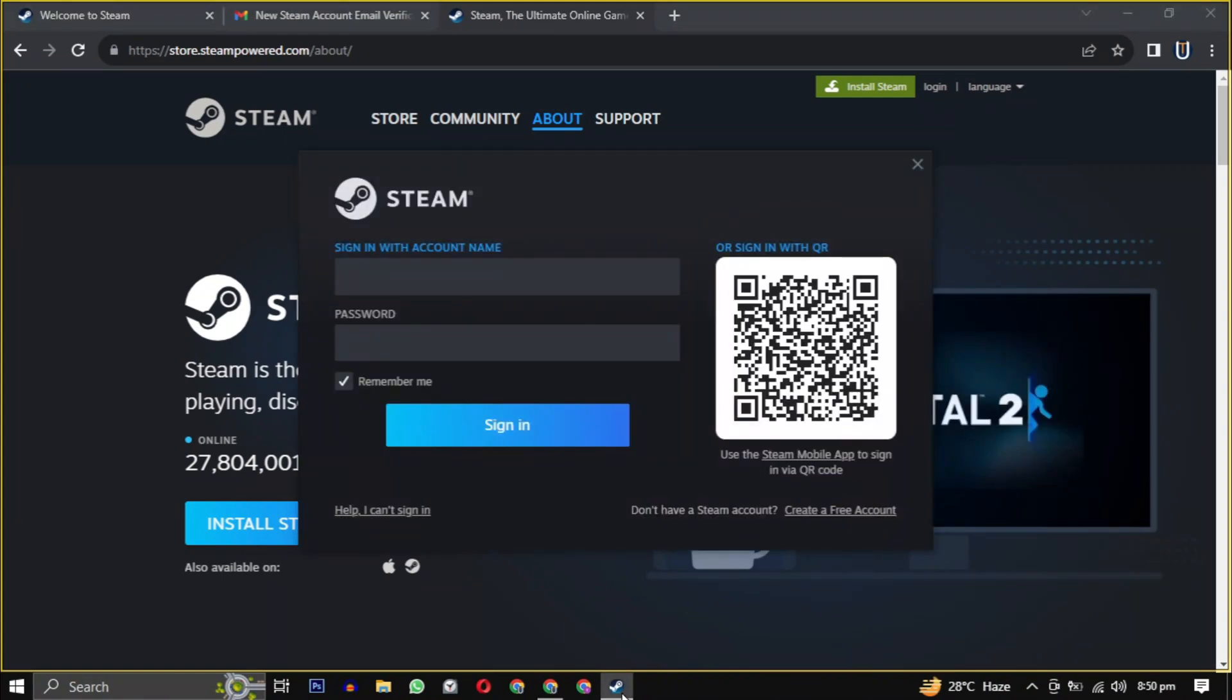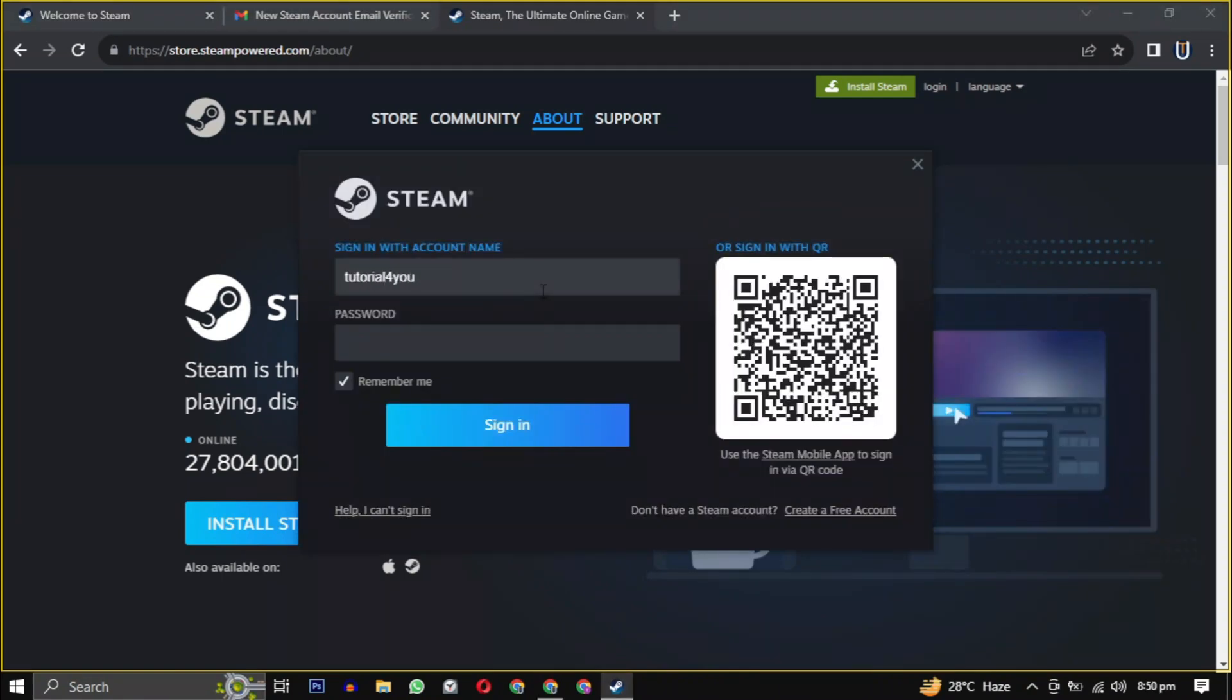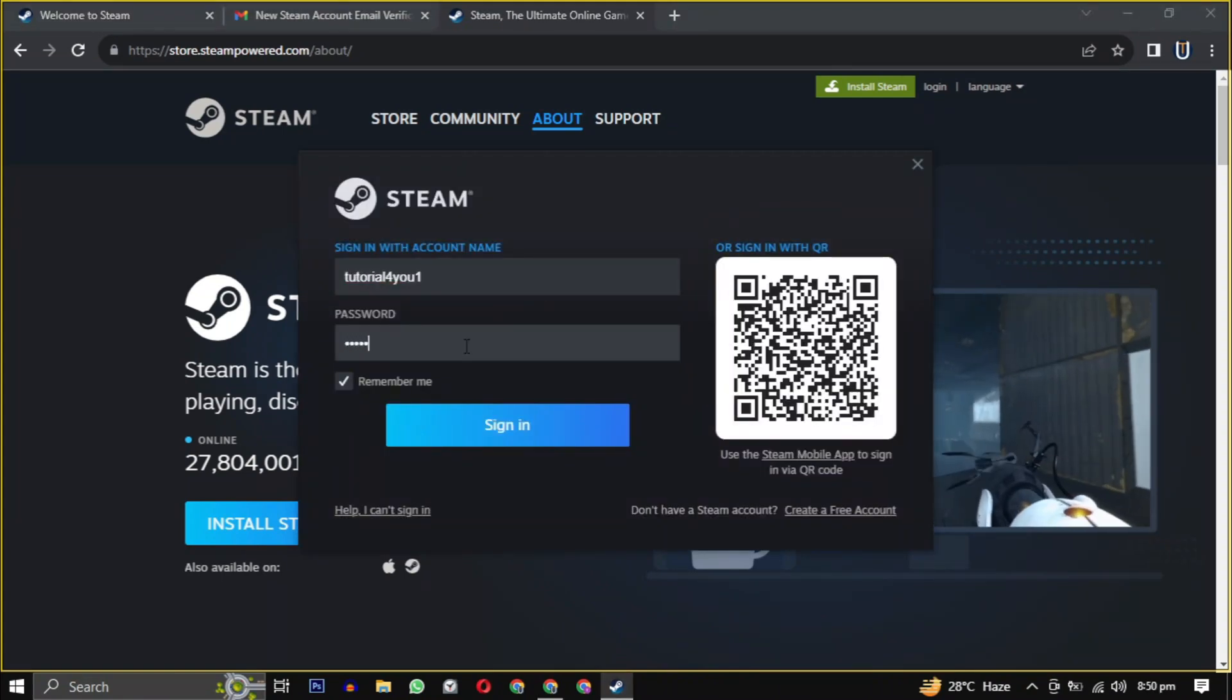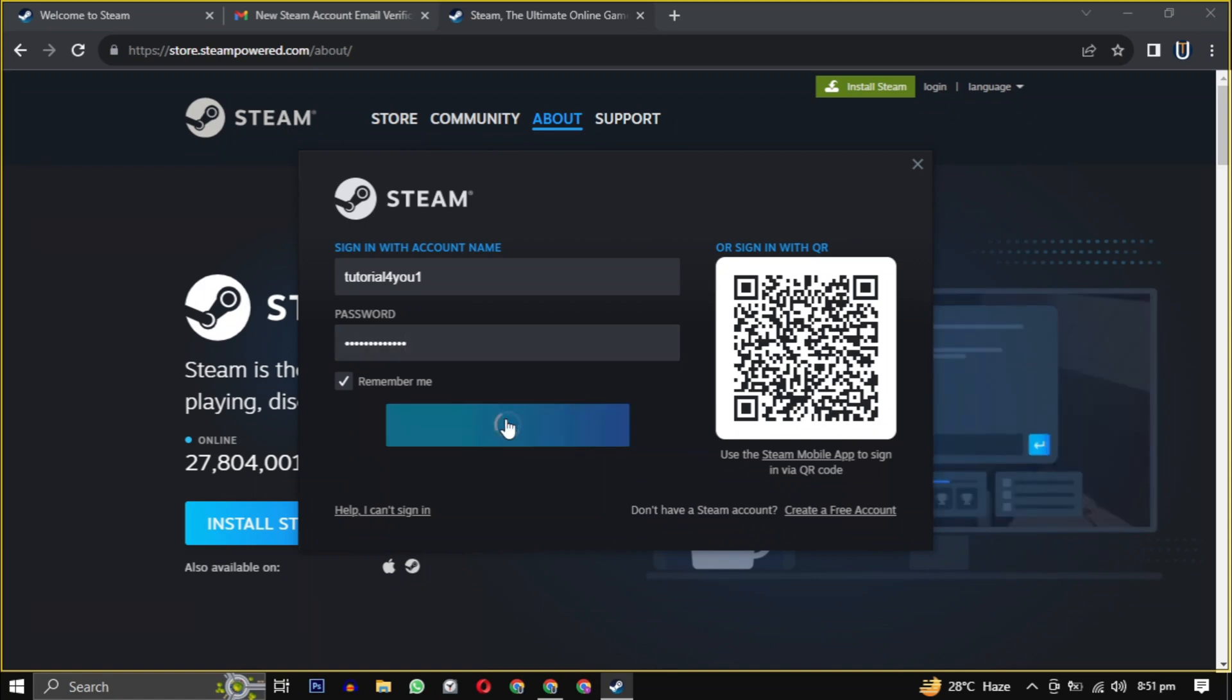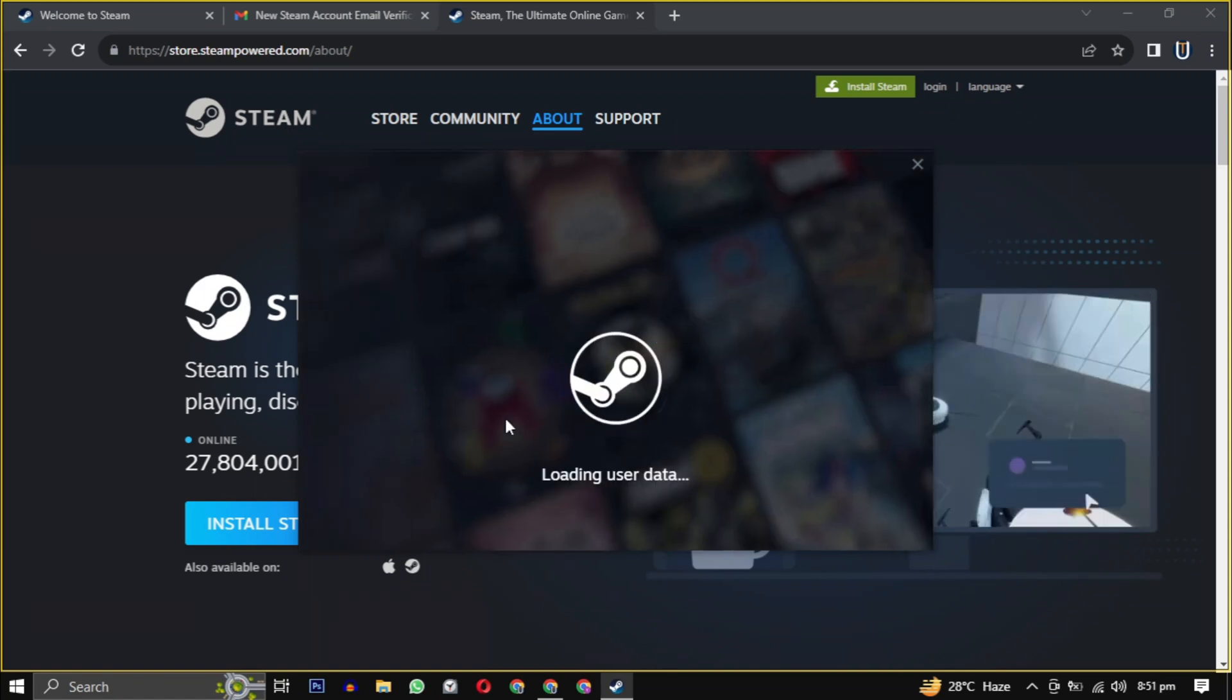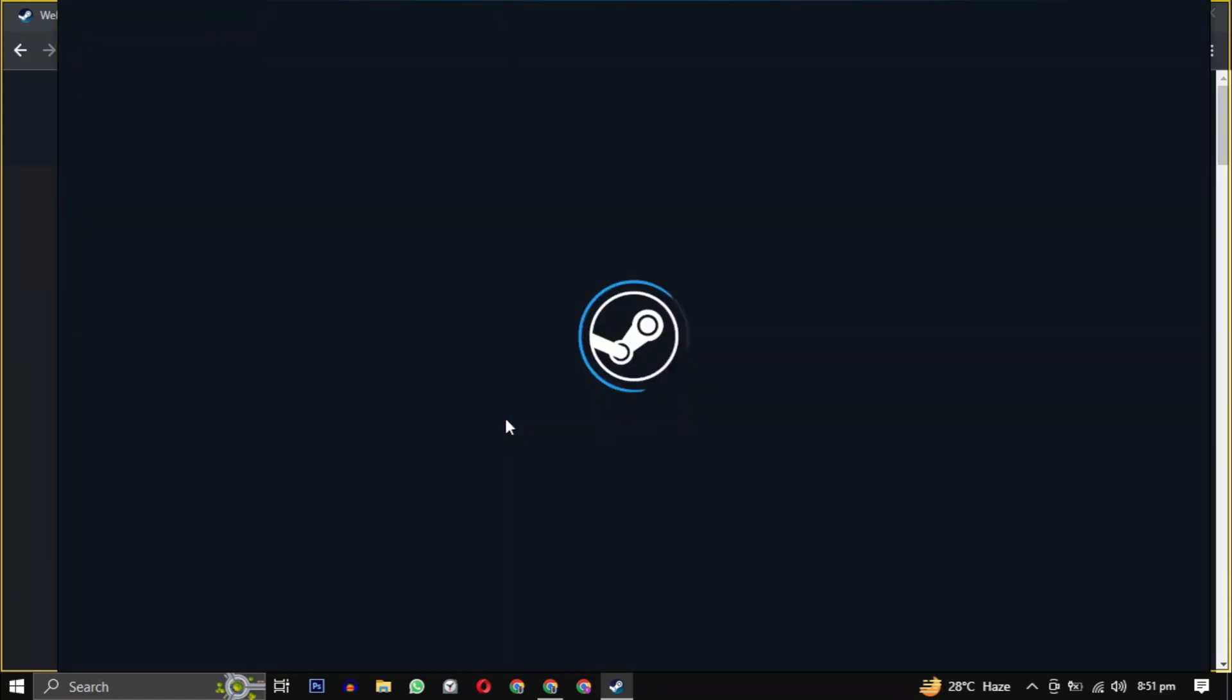Login with the username and password you created earlier and you are now in the Steam gaming experience.